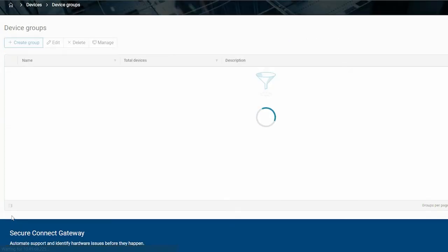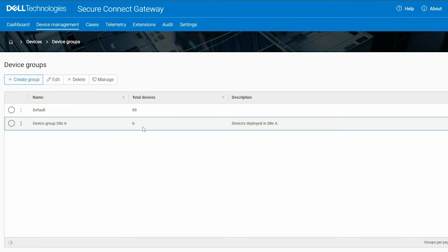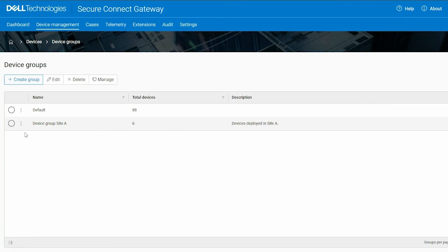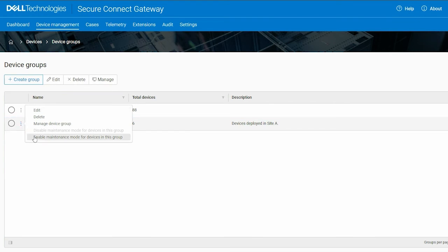In addition to enabling maintenance mode for a specific device, you can enable and disable maintenance mode for all or some of the devices in the group. To enable, click the Settings menu icon beside the group name and click Enable Maintenance mode for devices in this group.